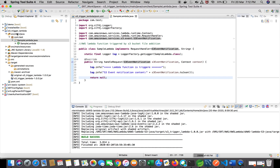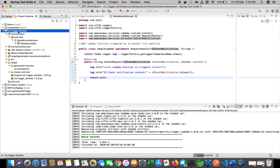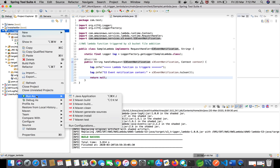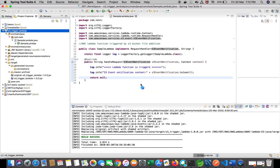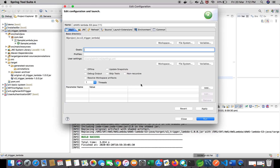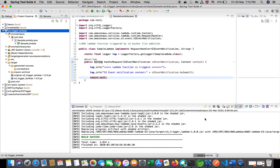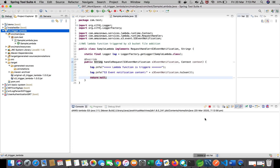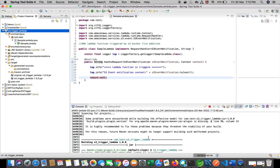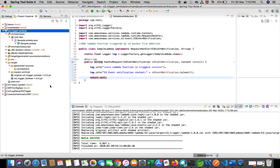Let's quickly build this using Maven — I'll run 'mvn clean package' to generate a JAR package to upload to the AWS Lambda function. The build is successful.